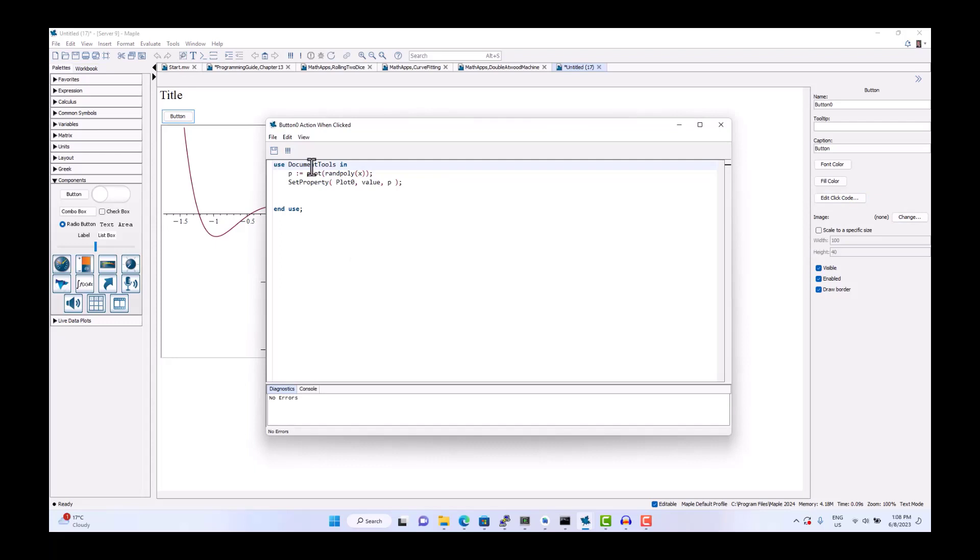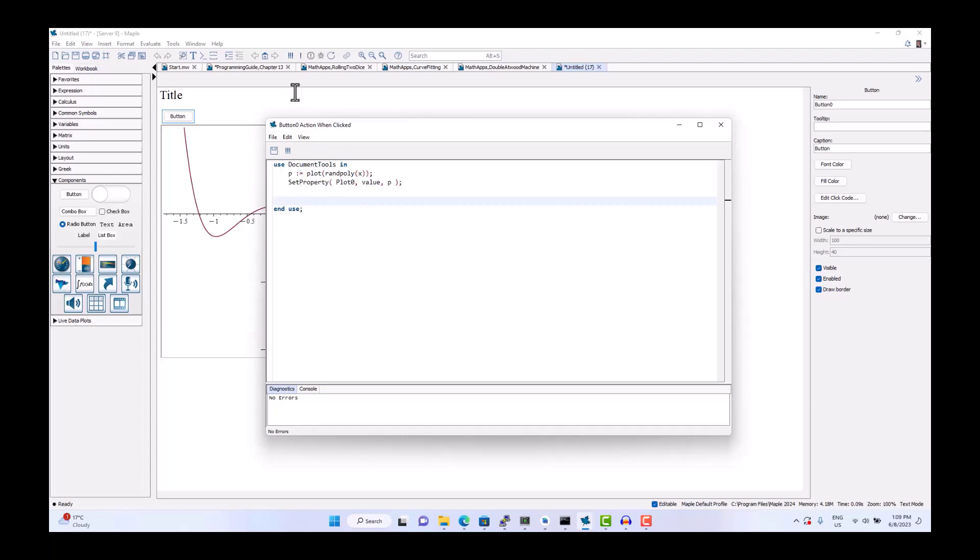And using the document tools package, we can use commands like set property and get property to set and query the values of the component. And there you go, you've created your first math app.